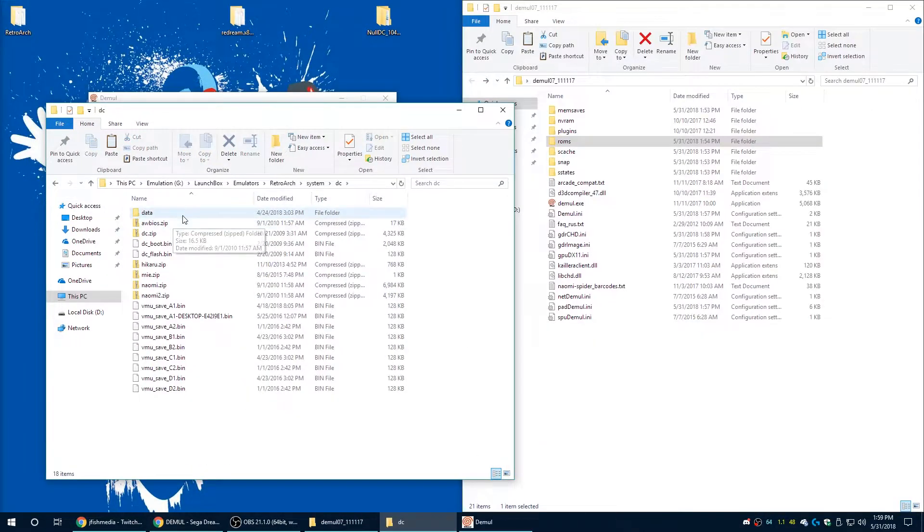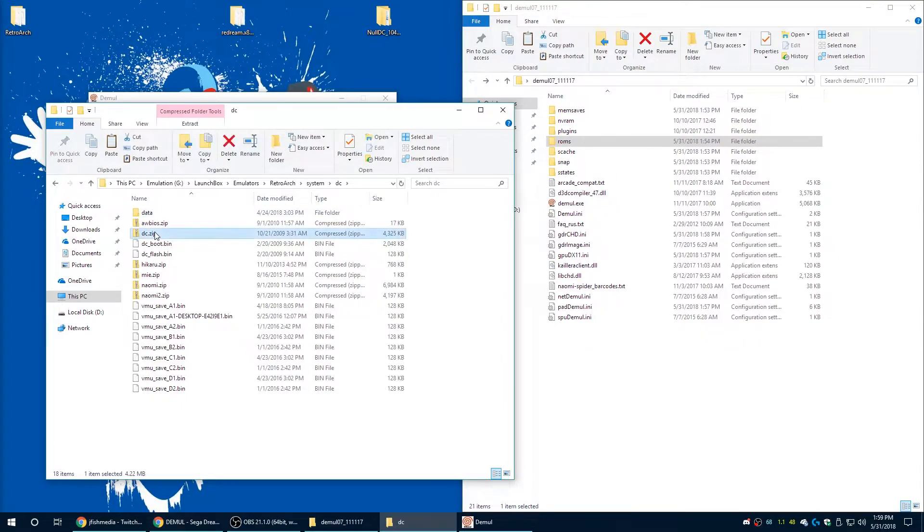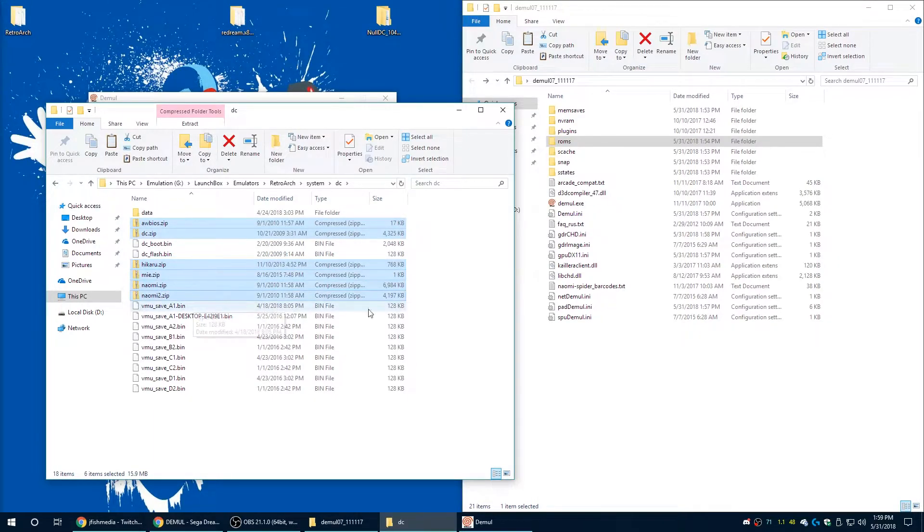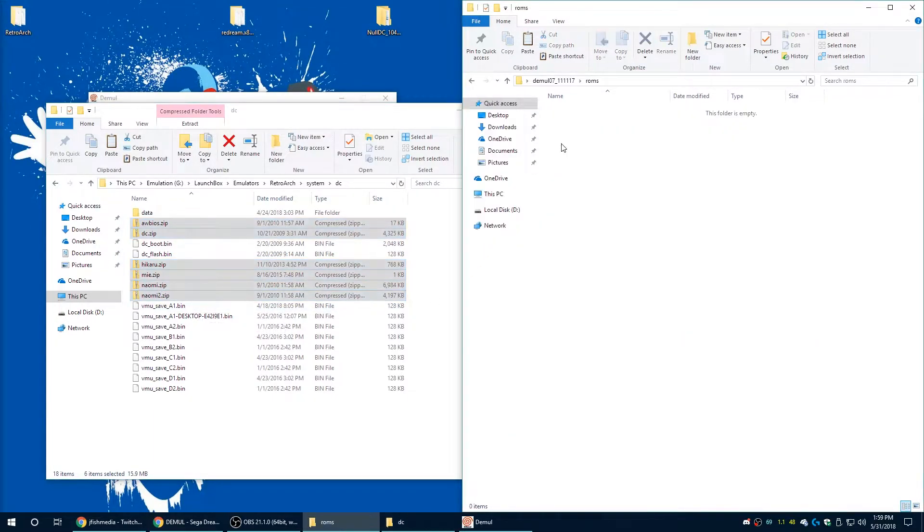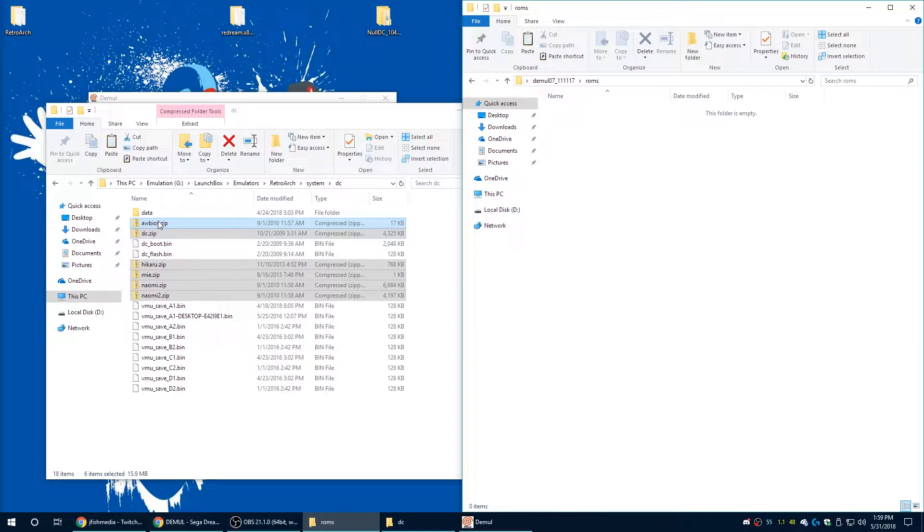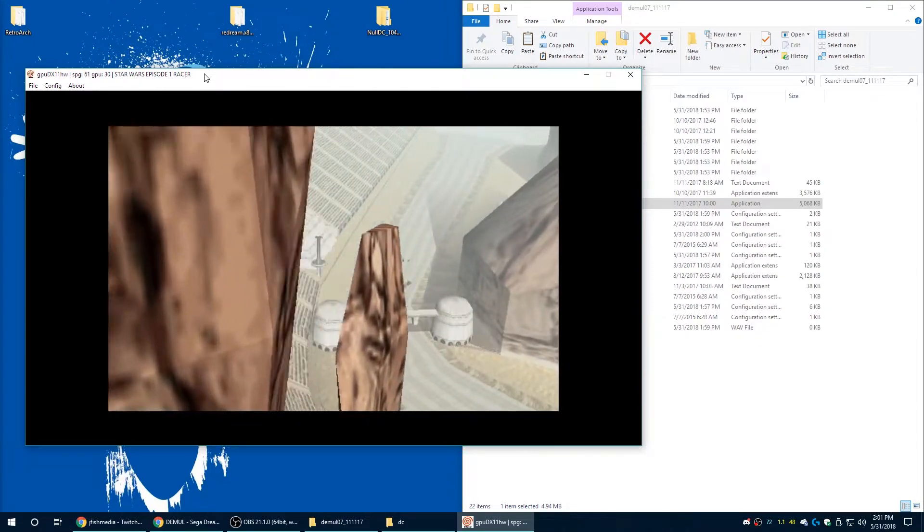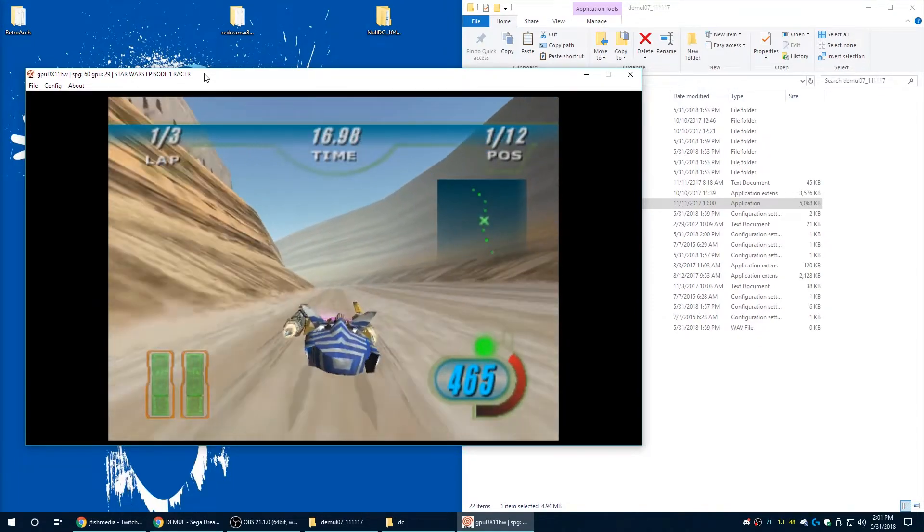And again I'm not going to link those files to you guys because it's not legal. So once again Google is going to be your friend here. But all these files stay in a zip folder, so once you find them just put those zip files directly into this folder and you're good to go.